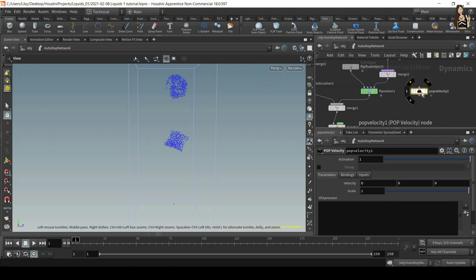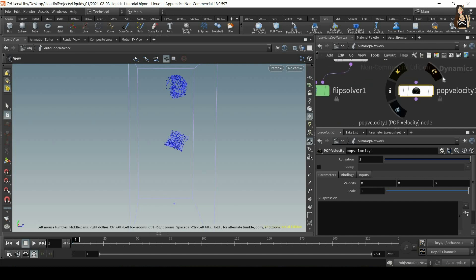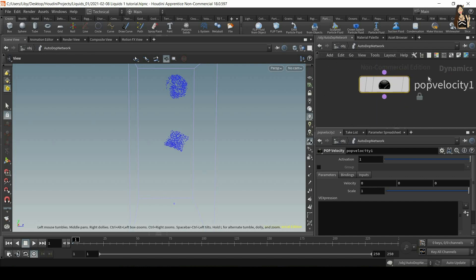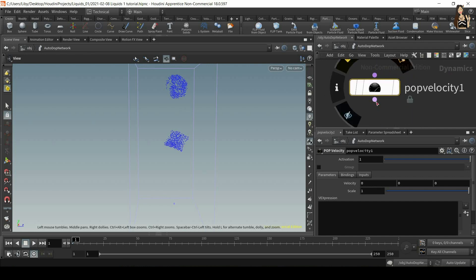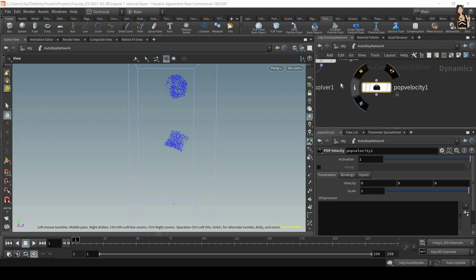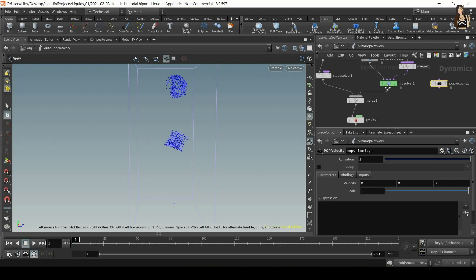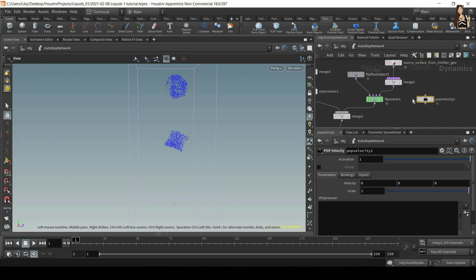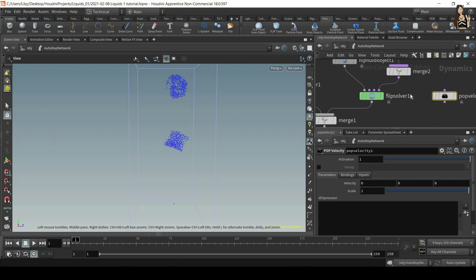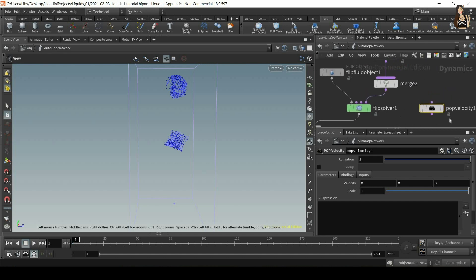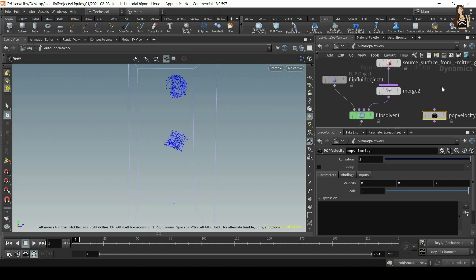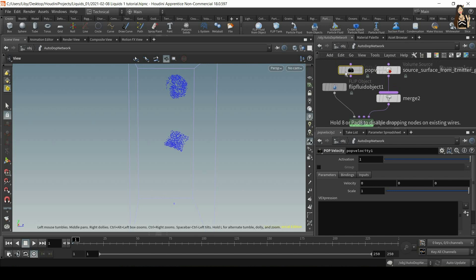So now the question is, where do we plug it in? And when you zoom in to pop velocity node, you can see that the input and the output are purple. And the other node that has purple inputs or outputs is our flip solver. So this is one way of remembering where to plug it in.